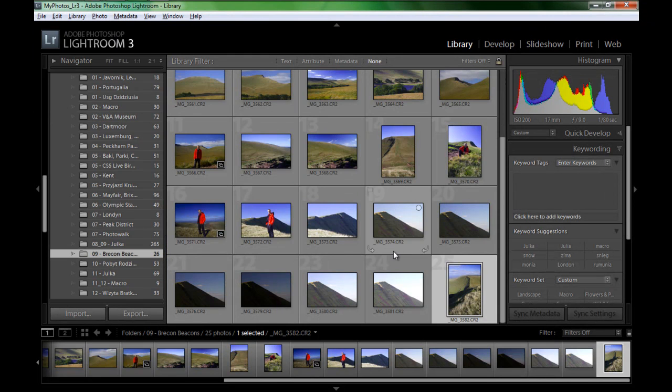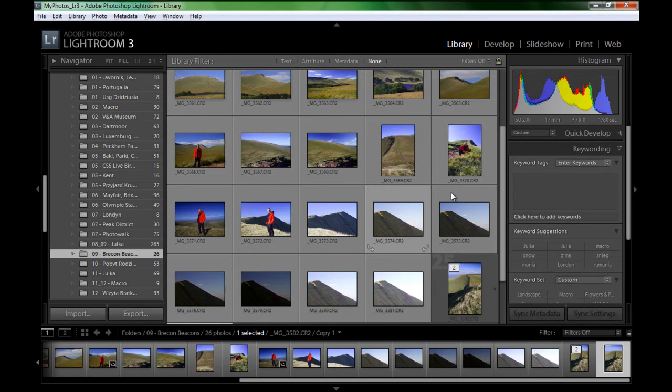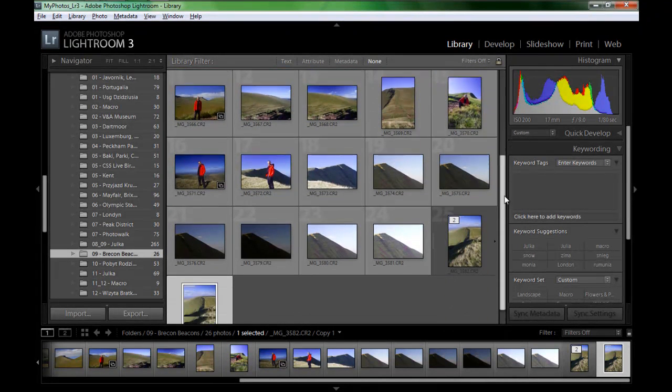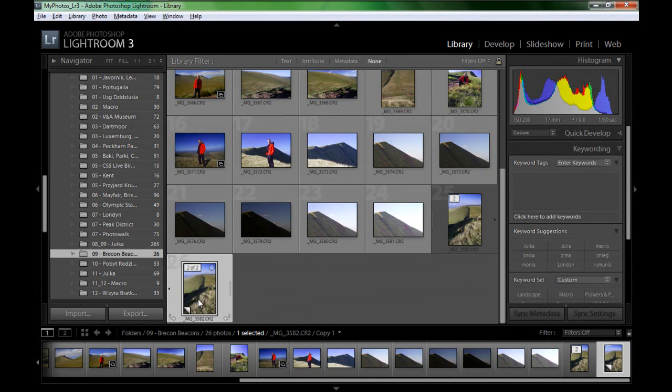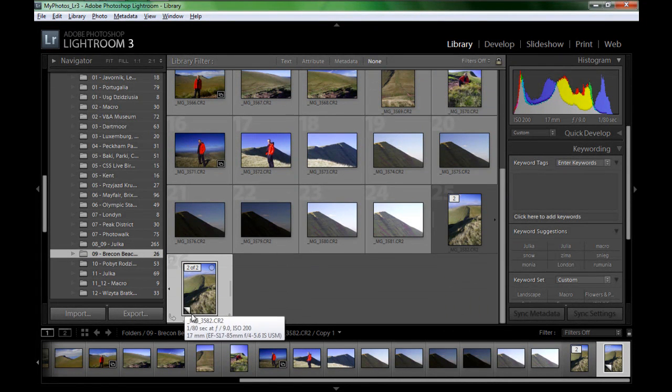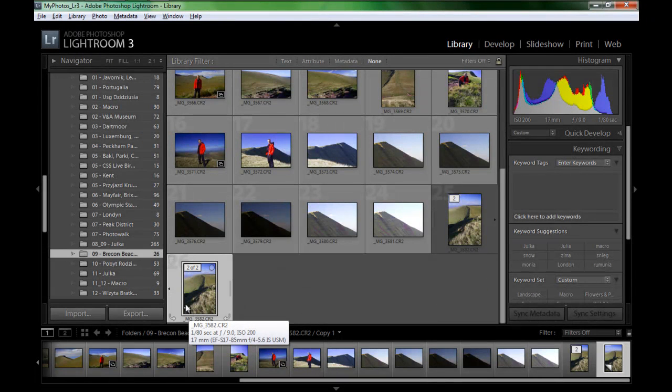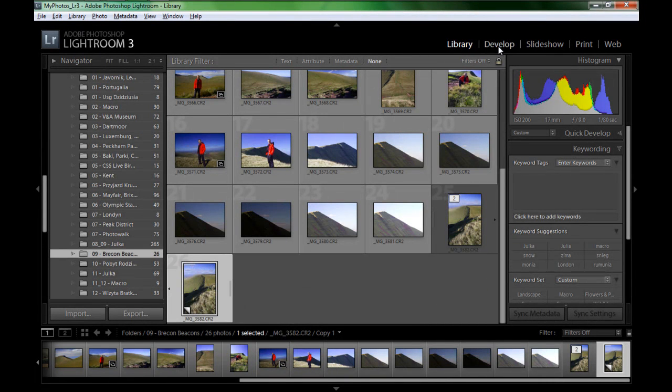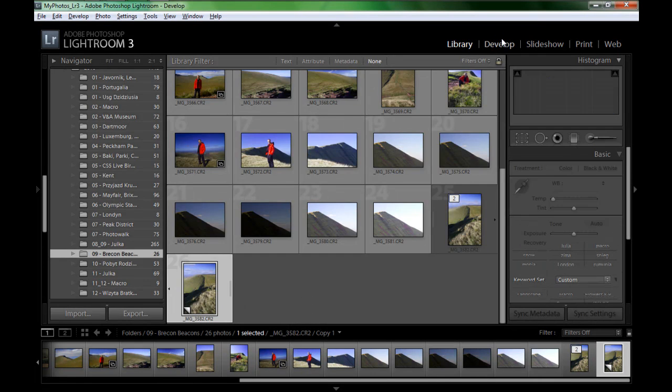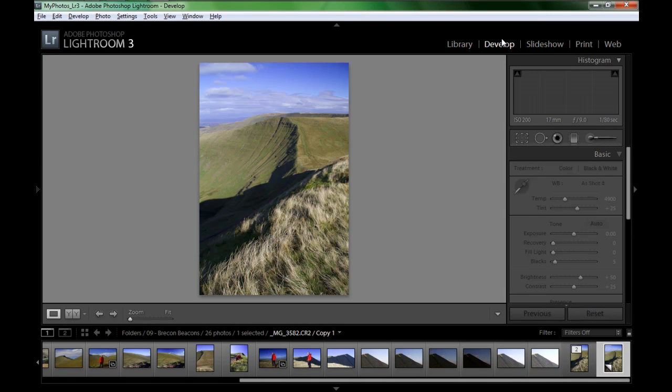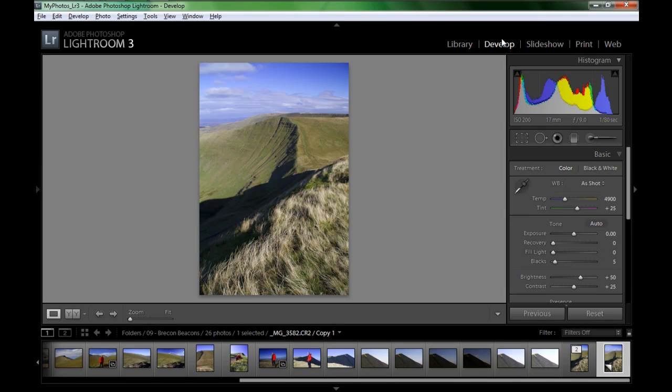So I'm going to create a virtual copy and that's what I'm going to work on. This is the virtual copy, you can see by this curled page corner. I'll go to the develop module. I can also press D to go straight to the develop module.